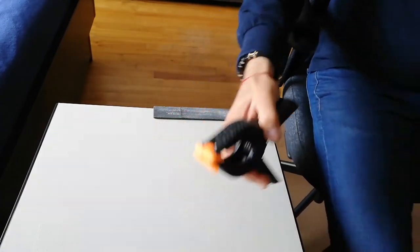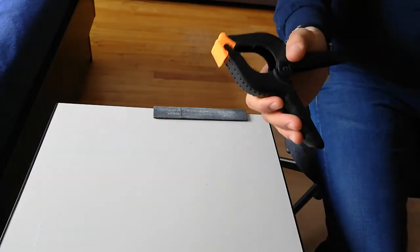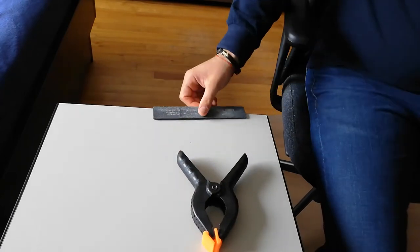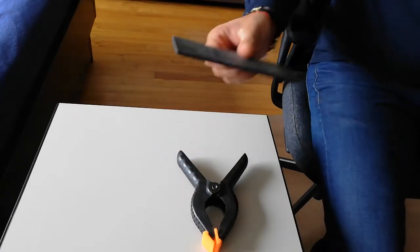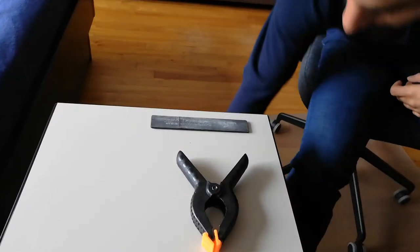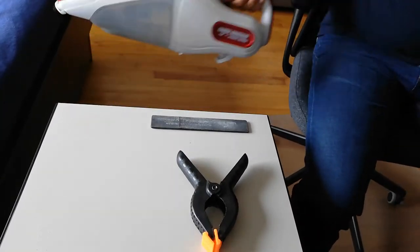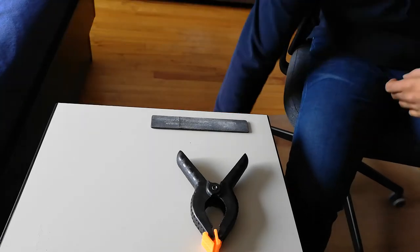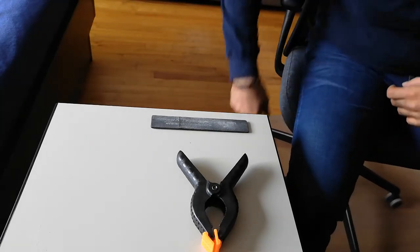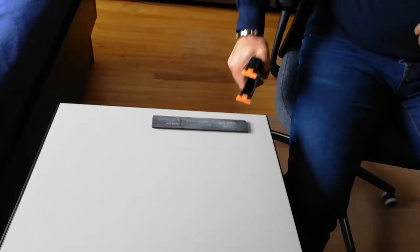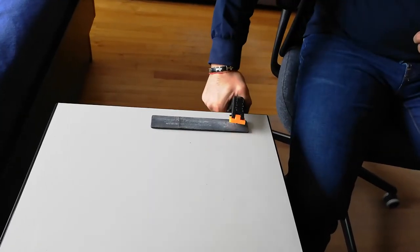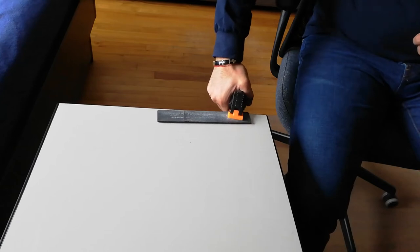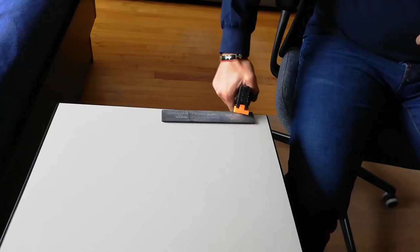First, we're going to be using a clamp, a nail file, and the vacuum cleaner to stay clean. We're not going to be using a nail cutter. You take the nail file at the edge of the table.